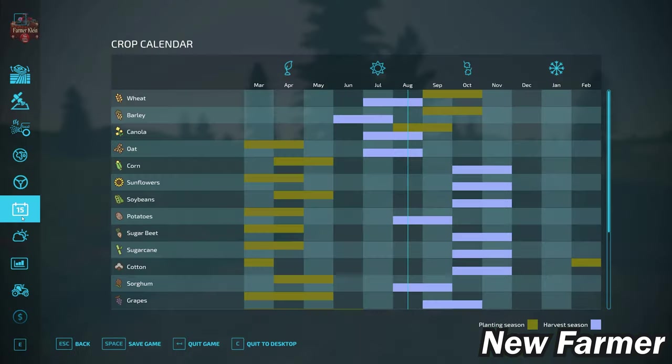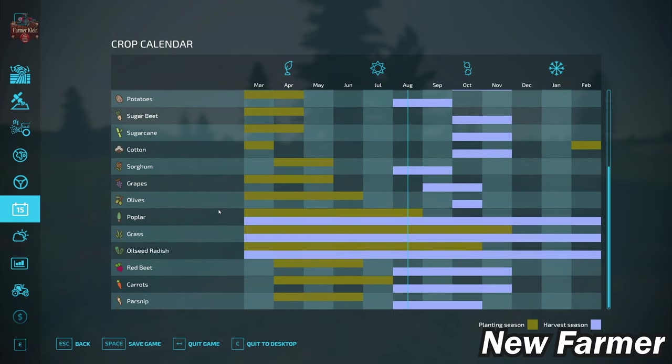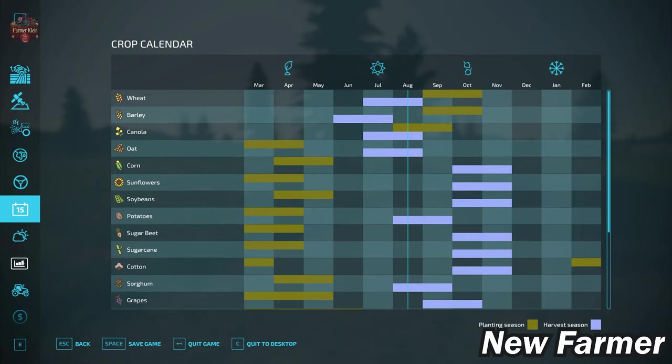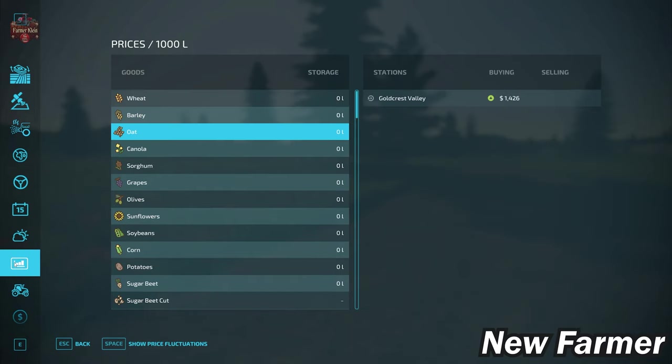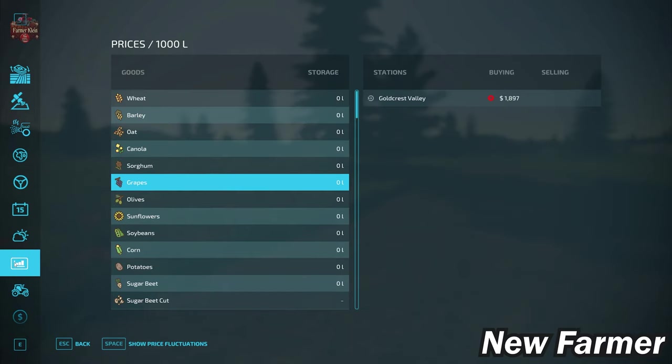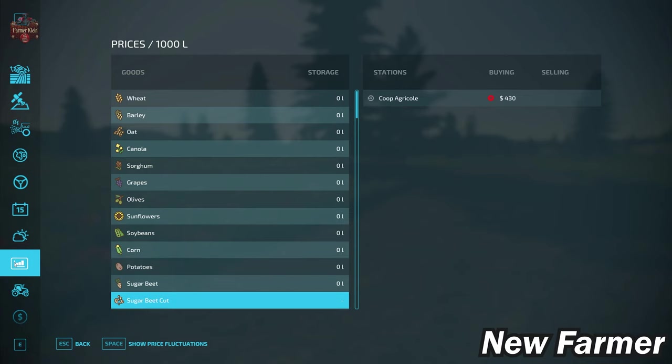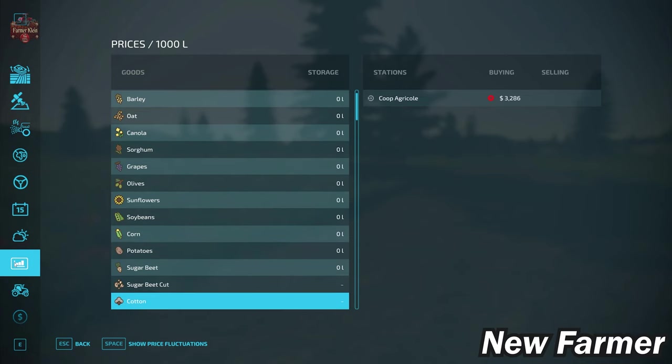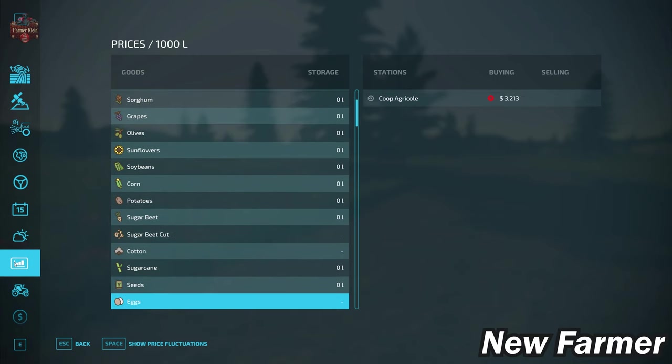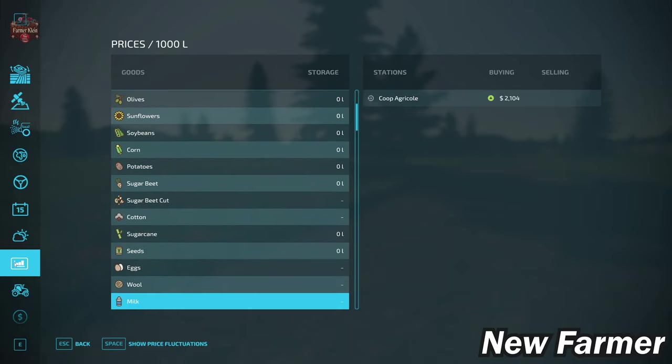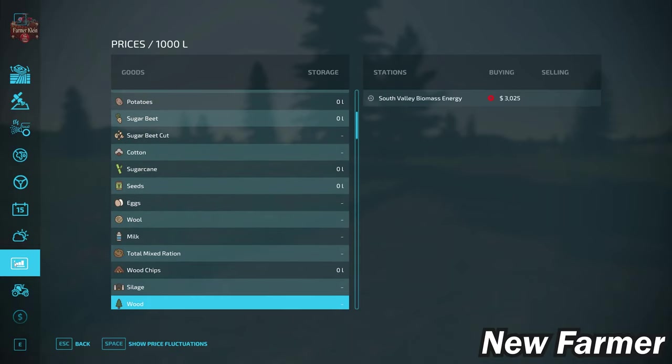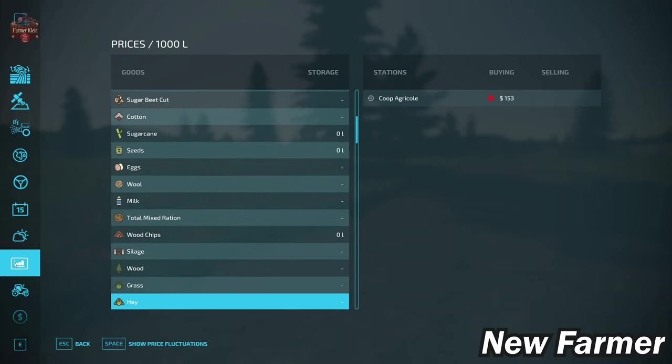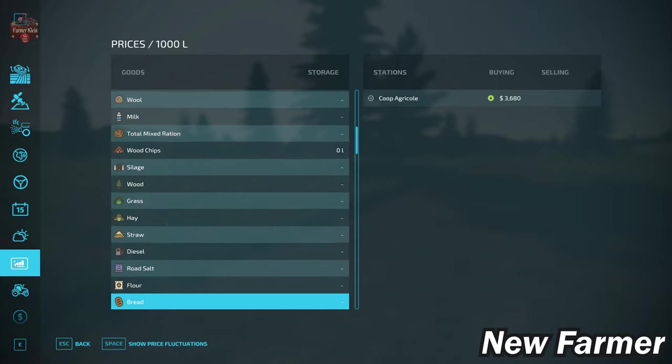We take a look at our crop counter—we do have the standard base game crop counter also available to us here on this map. If we look down through our prices screen, you're going to see that Goldcrest Valley, which is the train sell point, is going to be the predominant sell point for most of our crops. The other sell point is Co-op Agricole, and that is going to be also down there where we had that collection of sell points.